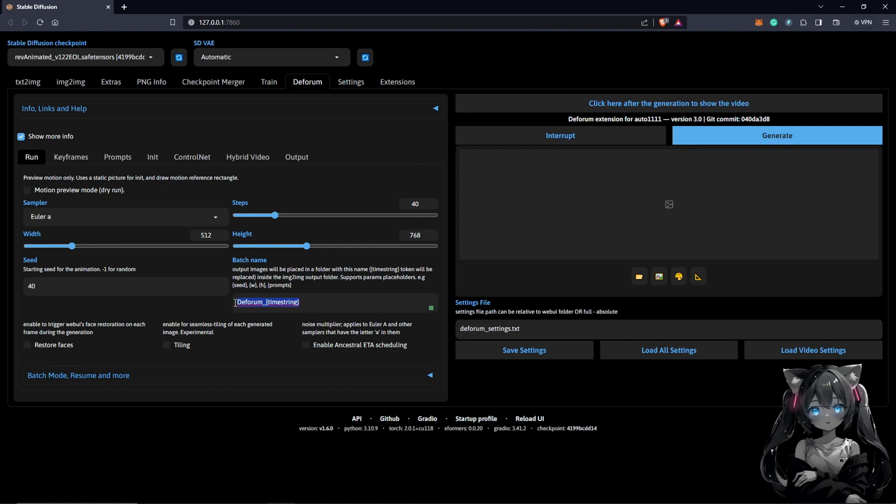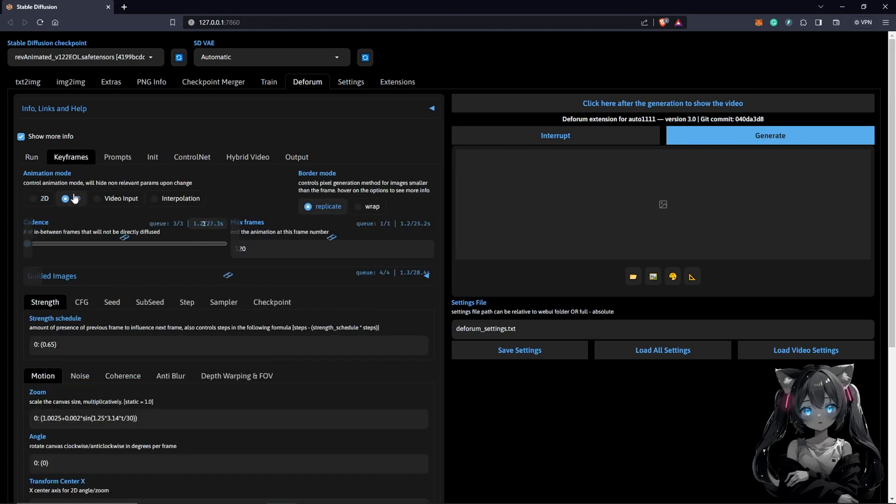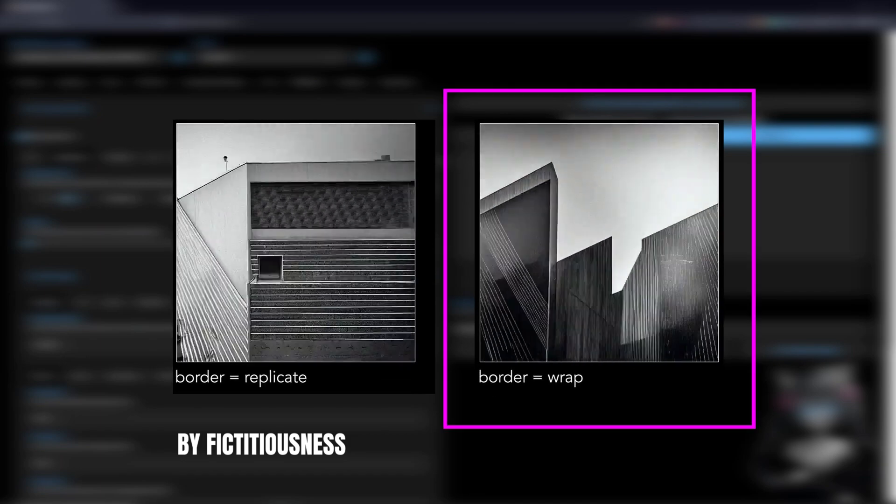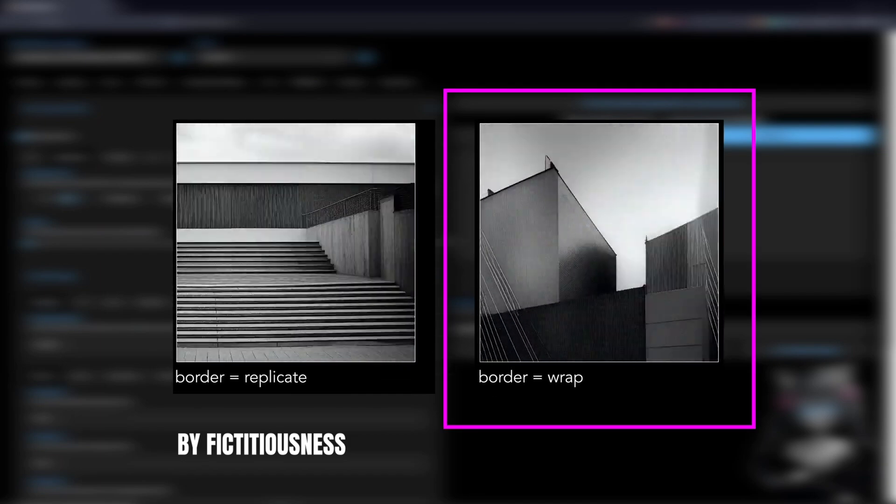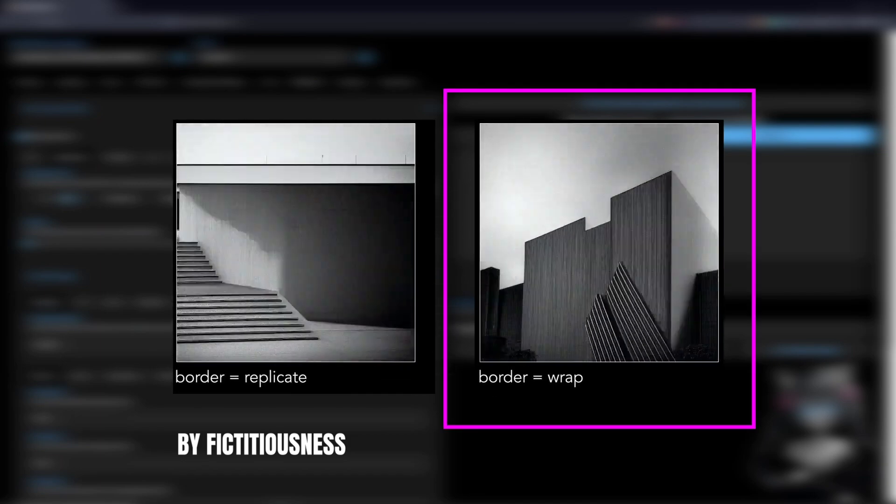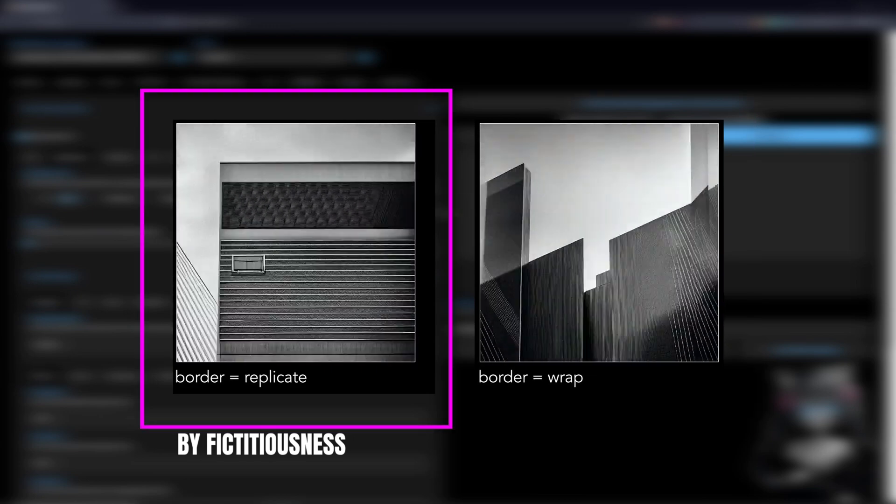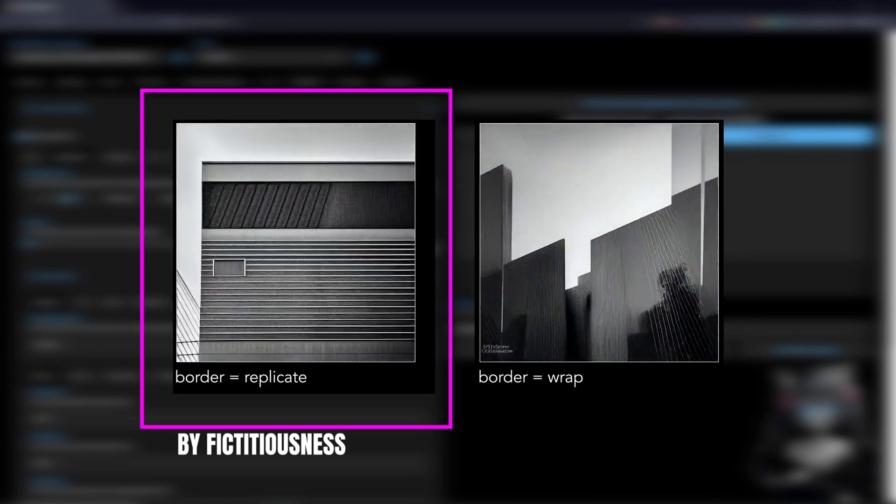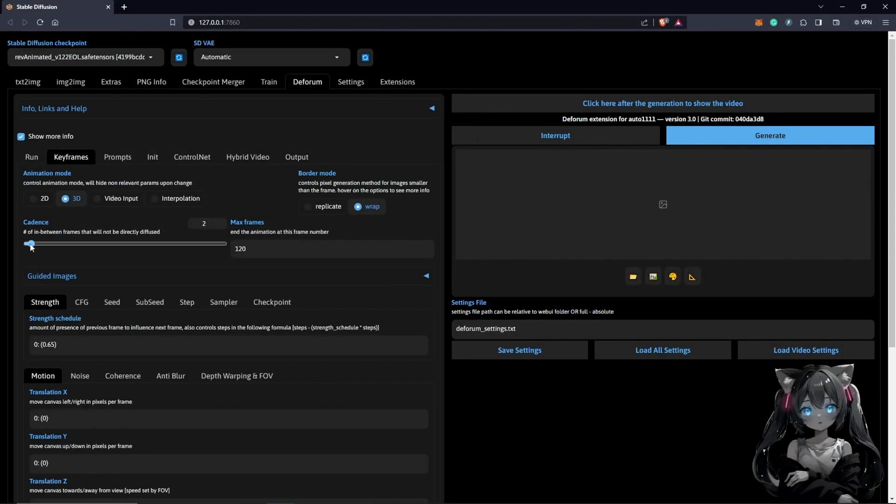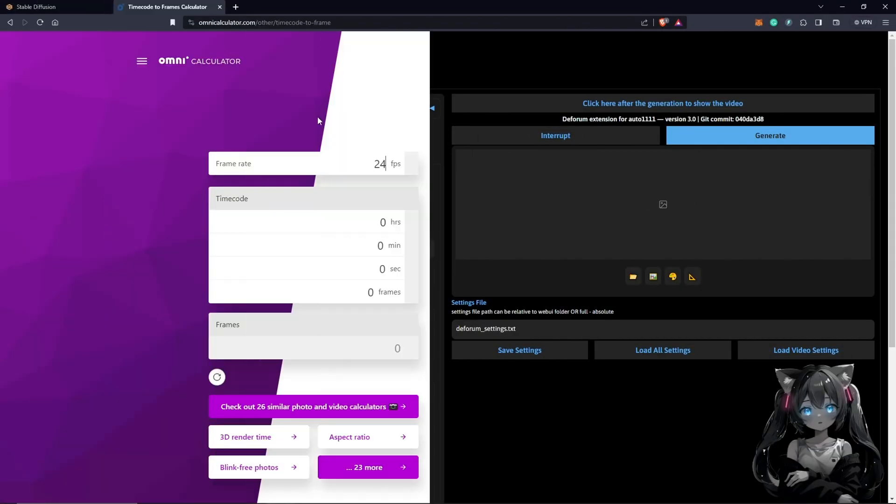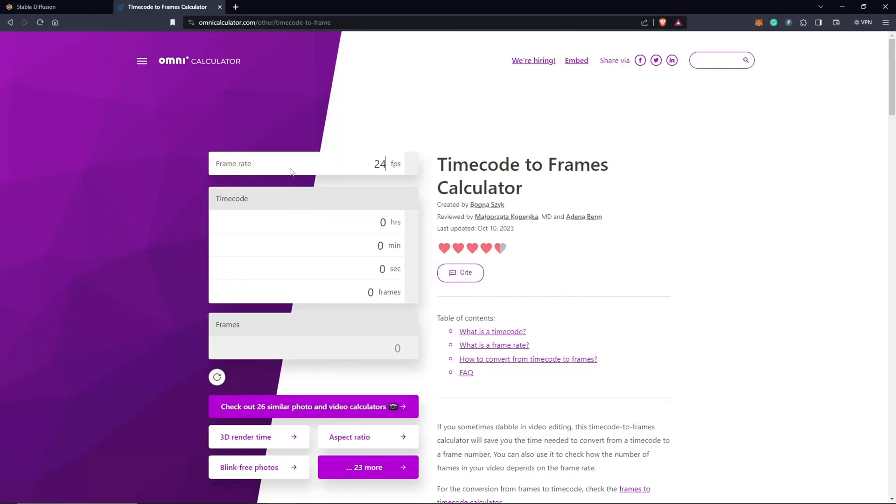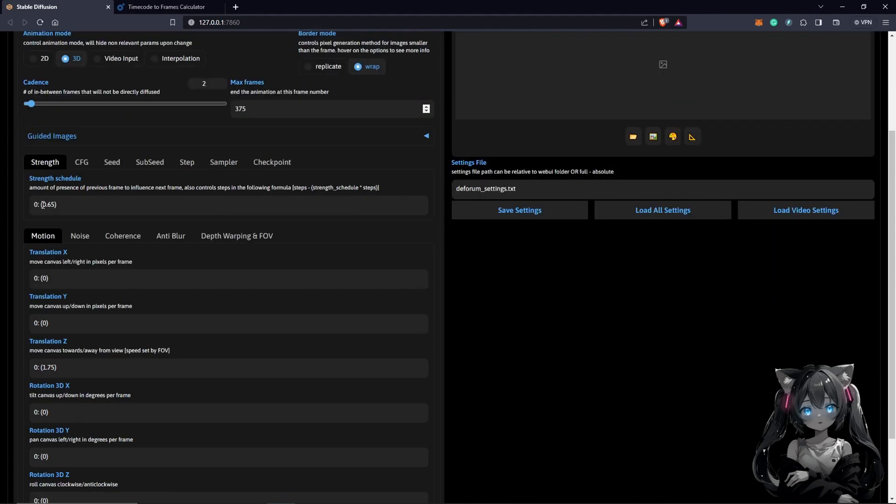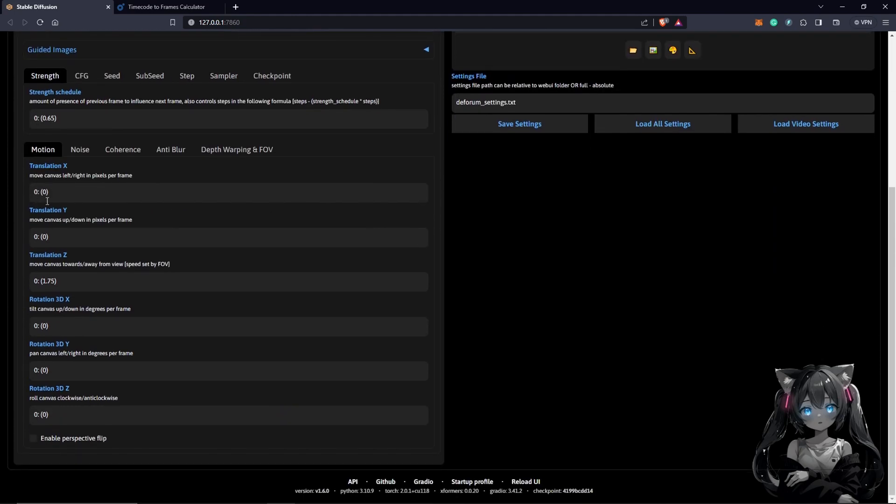From the Run, we go to our Keyframes. We have to select 3D here. We go for Wrap. Wrap basically means it generates images towards the end or the edges of your screen, but Replicate means it's going to be generating lines into the next frame. Cadence will be 2 and max frames. Down here, we can use this resource. If we are animating at 25 frames and at 15 seconds, this is going to give us 375 seconds. So you guys can put in here 375. Scroll down here. We don't touch our strength. We leave strength at default.